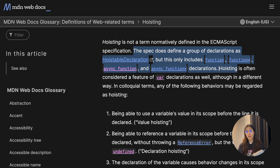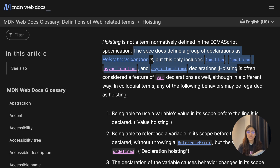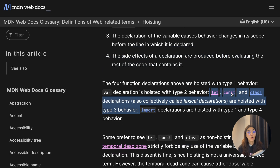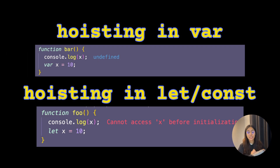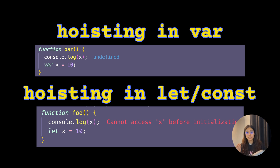It's possible you may come across people saying that hoisting doesn't happen in JavaScript or debating the term itself. But as long as you understand the behavior of var variables and their scope, that's fine. Since hoisting is not a term defined in ECMAScript, some people also say that let and const variables are hoisted in a way, but they enter a temporal dead zone, whereas var variables do not. The type of hoisting in var variables is different from that in let and const. As long as you understand how their scopes behave in code, the terminology debate doesn't matter much.